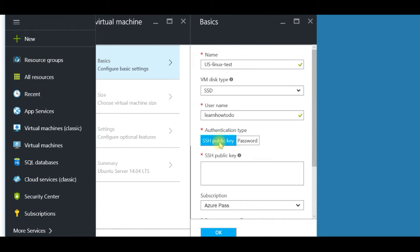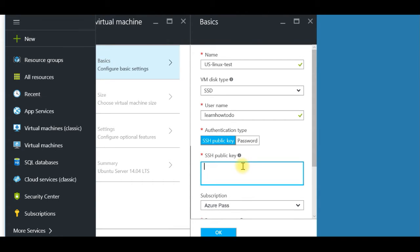I have two authentication options: one is with a password where I create a password, and the other is SSH public key. I will use SSH public key. The password option is straightforward, but SSH public key has a little trick to setting up your client, so I'll go with that.